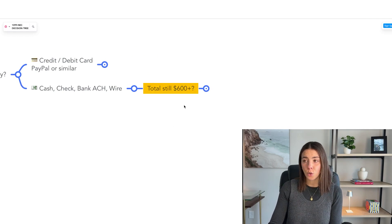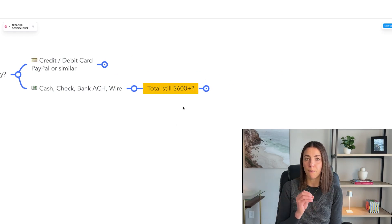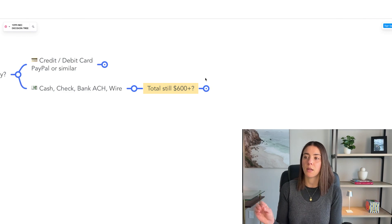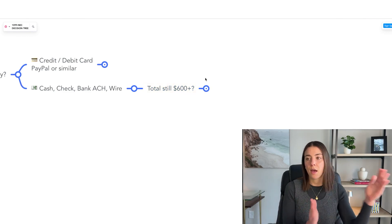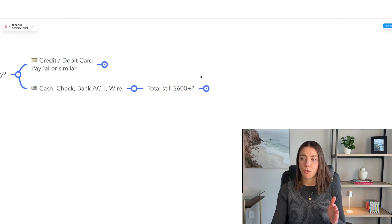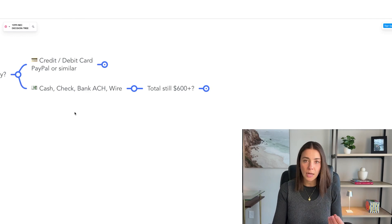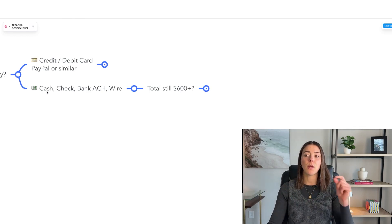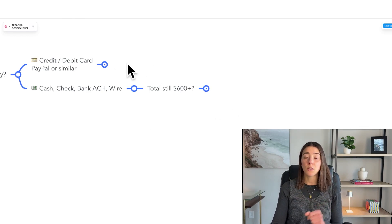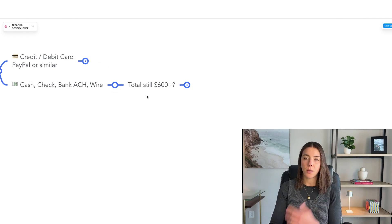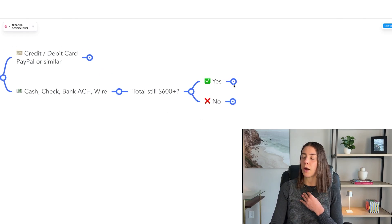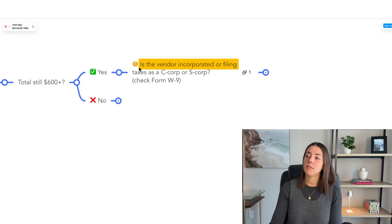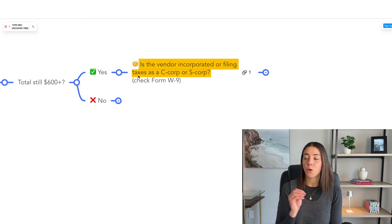The next question is: is the total I pay her still above $600? This question exists because many times we pay a vendor half through PayPal and half through ACH or cash or check. The portion paid via cash, check, ACH, or wire needs to be $600 or more. In my case it is, so I'm going to click yes. Then the last step: is this vendor incorporated or filing as a C-corp or S-corp?